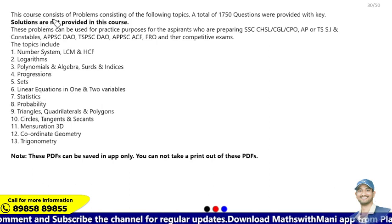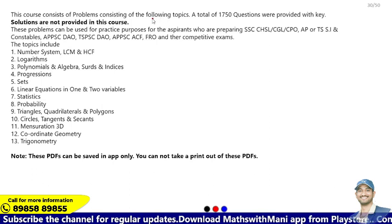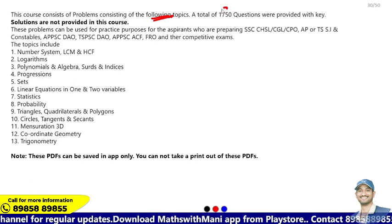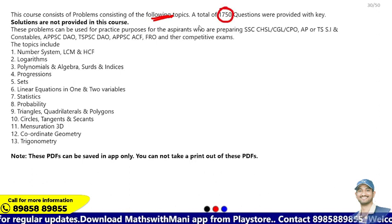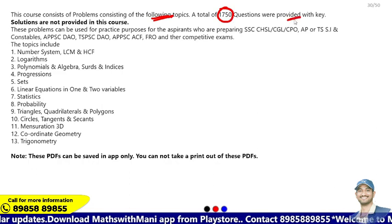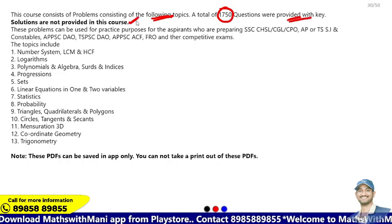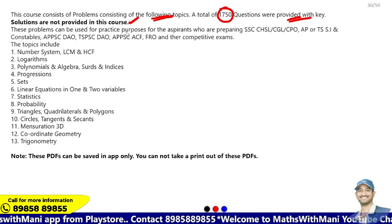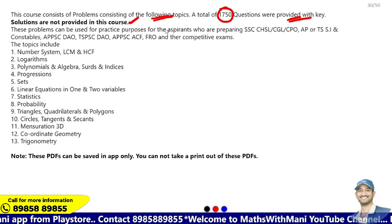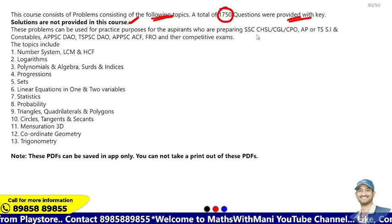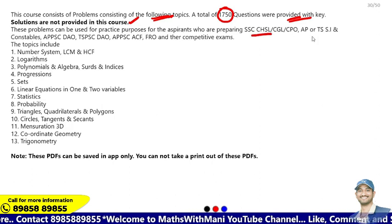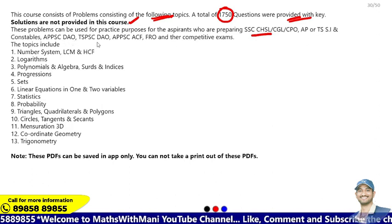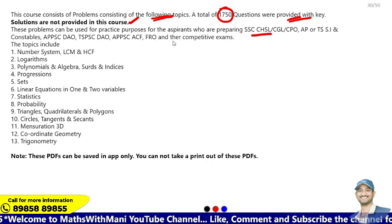This course consists of problems across several topics — a total of 1750 questions — provided with key answers. Solutions are not provided in this course. These problems can be used for practice purposes by aspirants preparing for SSC CGL, CHSL, CPO, APPSC DAO, TSPSC DAO, APPSC ACF, FRFO, and other competitive exams.